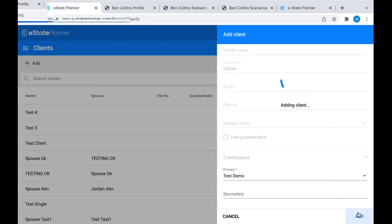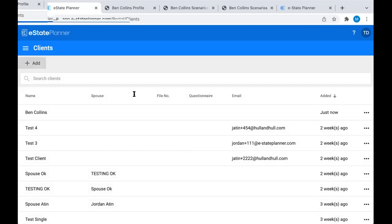We're going to go ahead and add Ben. Since we're doing a spouse client file, we need to add both spouses as separate clients to the system. Then we can link them together so that any shared family tree information and joint asset information will automatically populate in both of their profiles. We also have the option to sync if it's going to be more of a mirror will situation. This is only if you're doing wills for both of them.